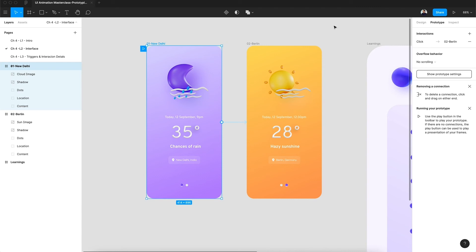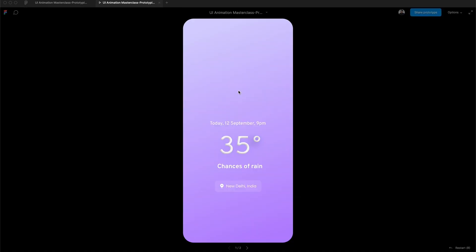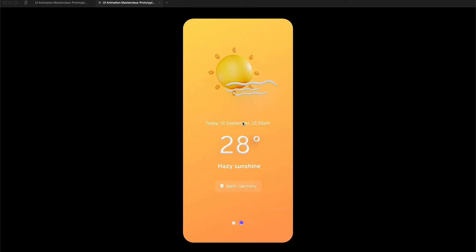Now let's preview our animation. For previewing the animation, you can see on the main toolbar on the right hand side we have this small play icon which says present. Click on the play icon and it will load for a moment and we have a design here. So let's interact with the design.